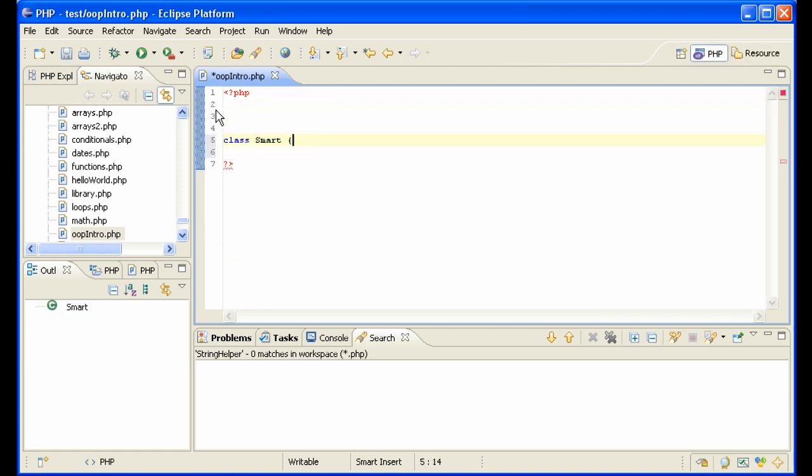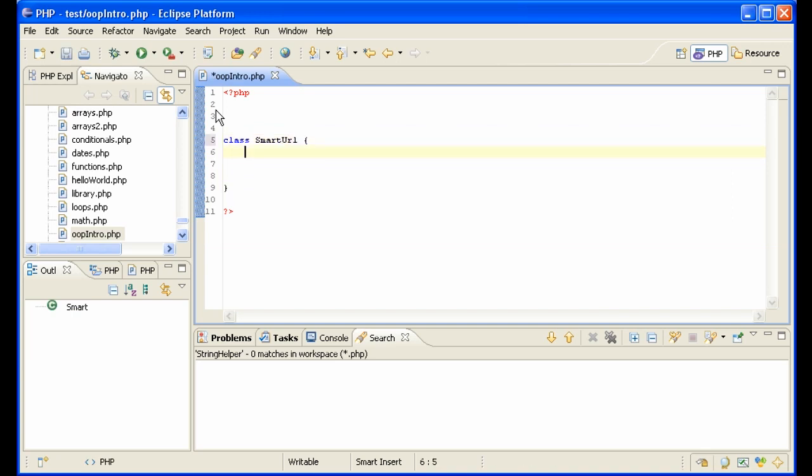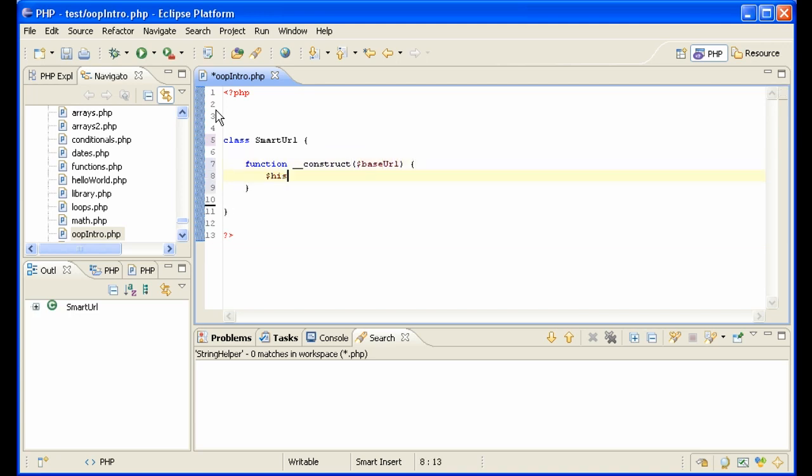A class starts like this. You have class name SmartURL, and then we have a constructor. Function construct baseURL, for instance, this baseURL equals baseURL. Okay.